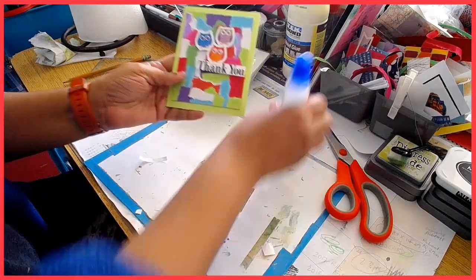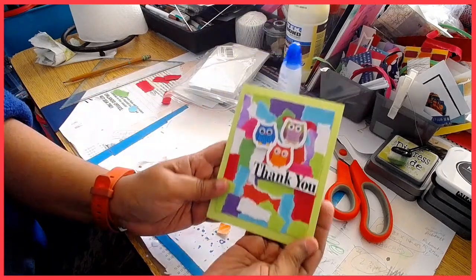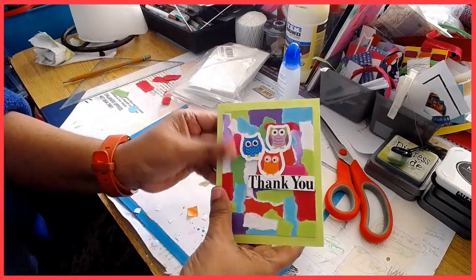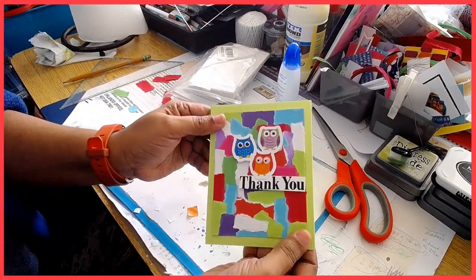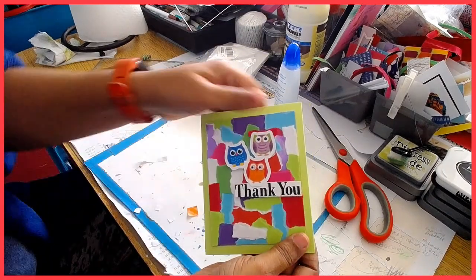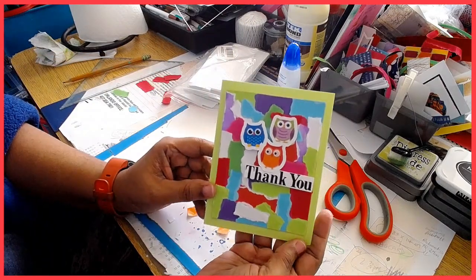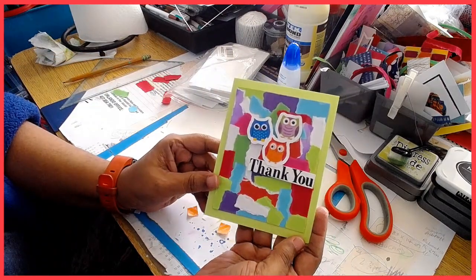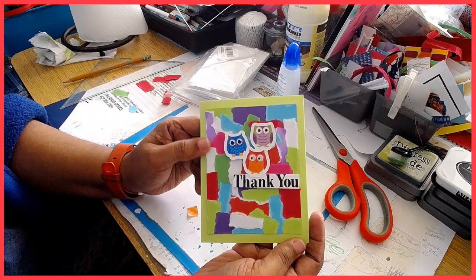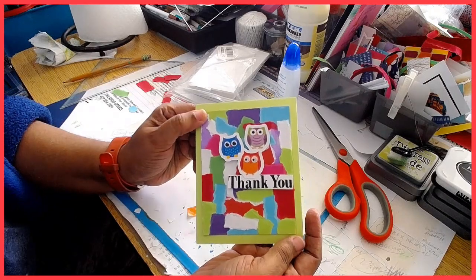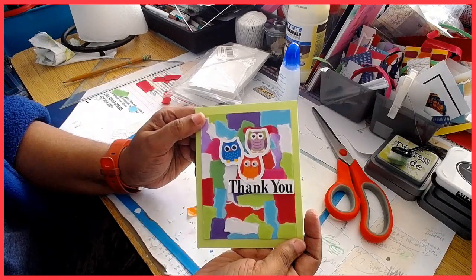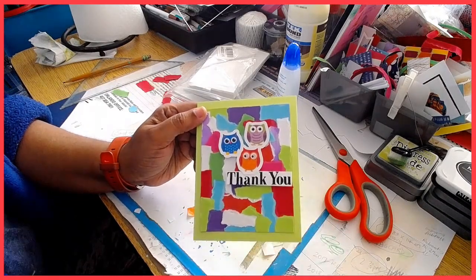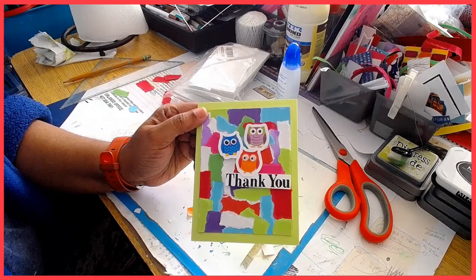So there you go. Here you have a fun card for a fun person, and that's it. I hope you enjoyed this video. I hope to see you guys back next week. Be safe and we shall be in touch. Bye!